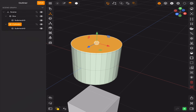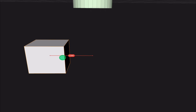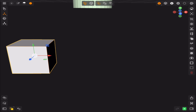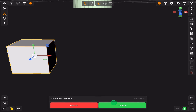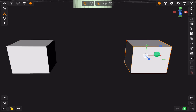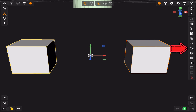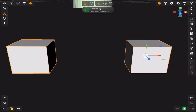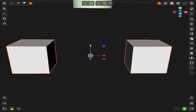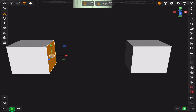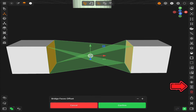There are two more hidden tools which are extremely useful. Duplicate the cube and move it to the side. Select the two cubes and the first hidden tool will appear: the combined mesh tool. Then go to the face selection and select a face from each cube to reveal the second hidden tool, which is the bridge tool.